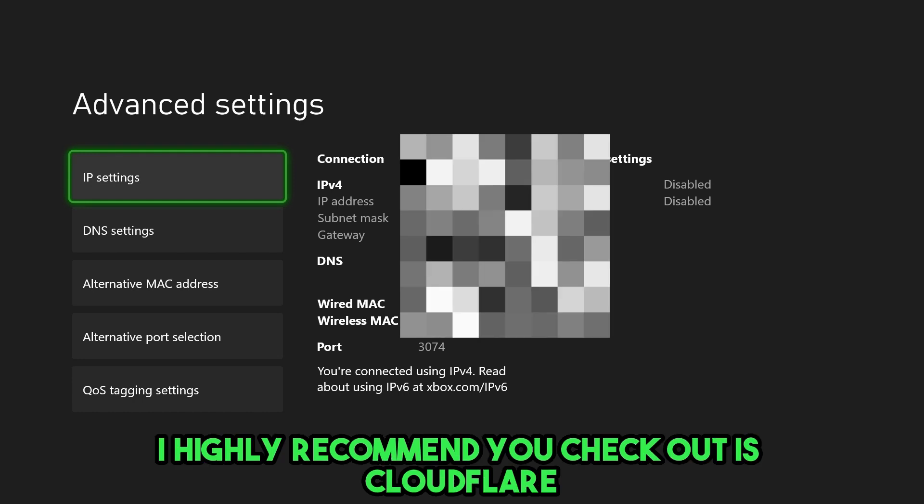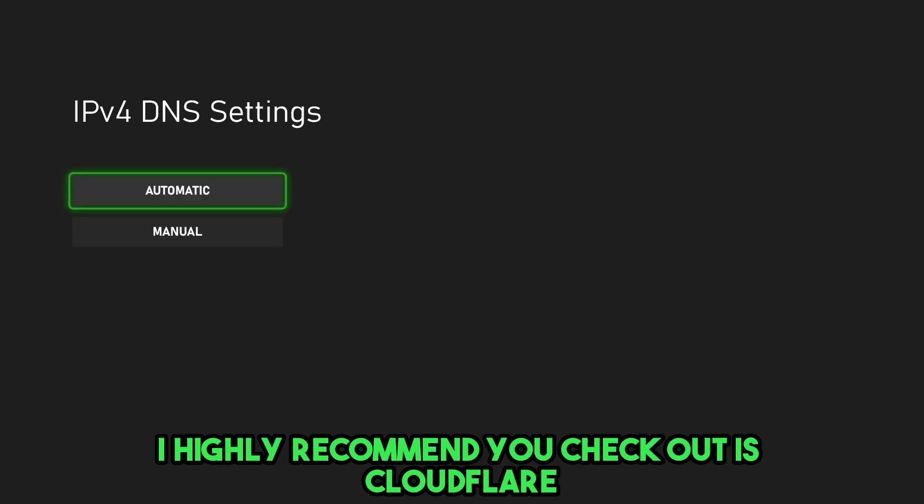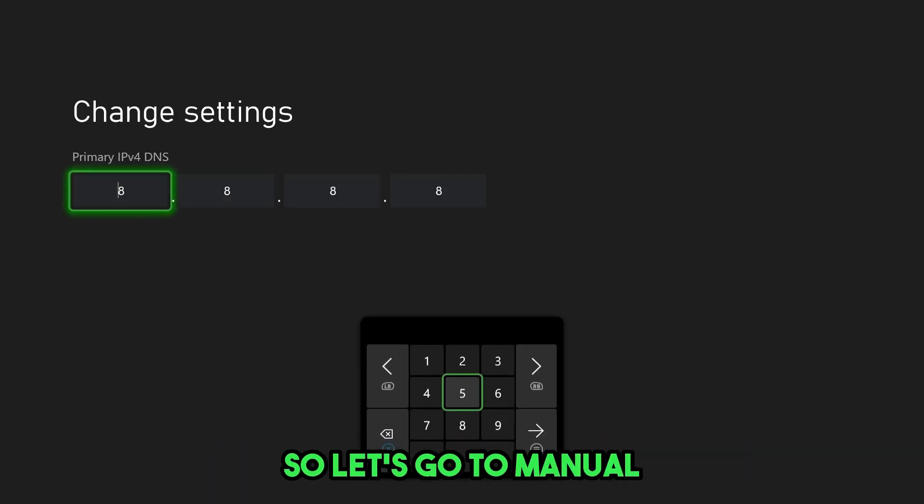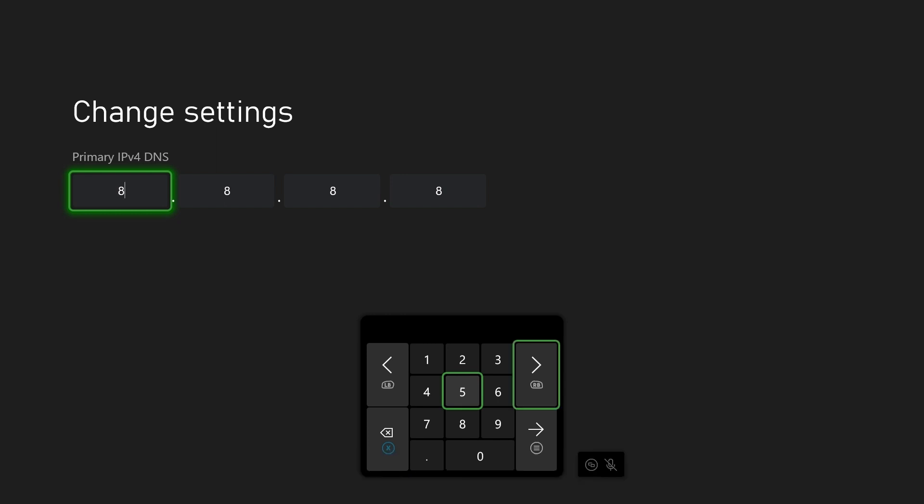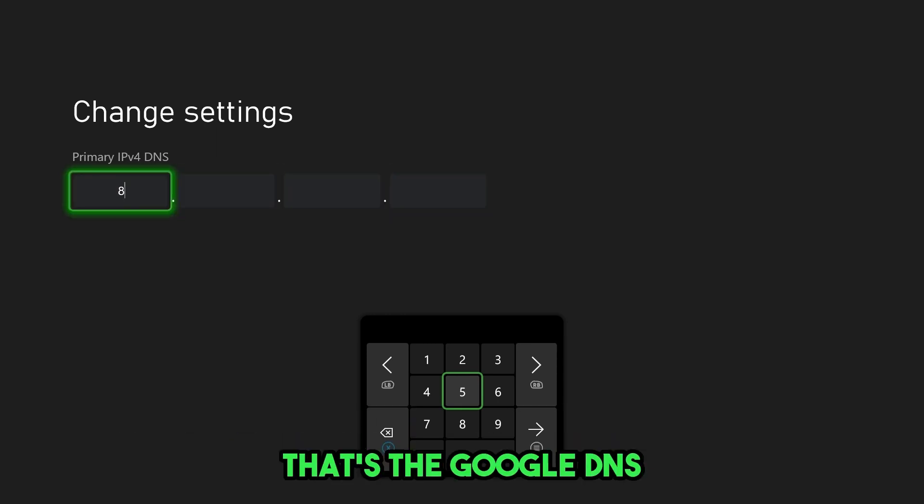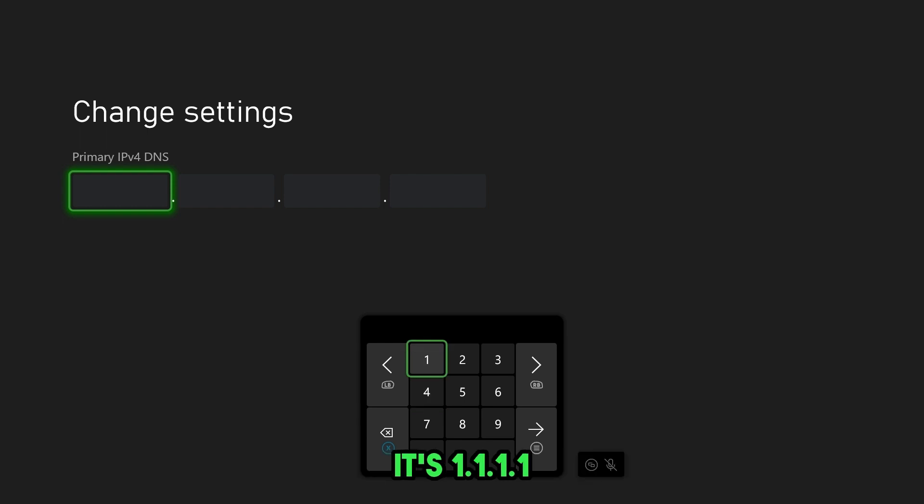Now, the next DNS I highly recommend you check out is Cloudflare, which is another free public one. So let's go to manual. Now, we're going to get rid of these numbers here. That's the Google DNS.